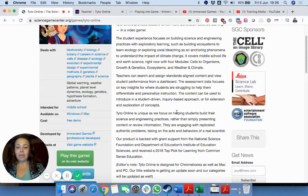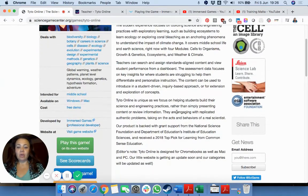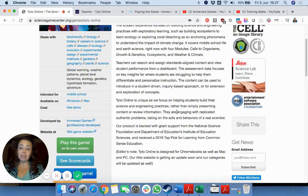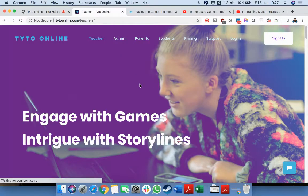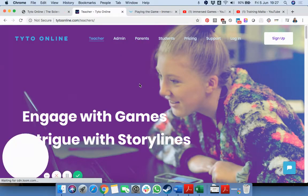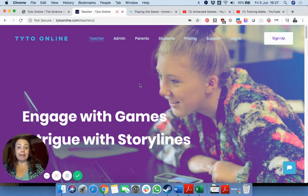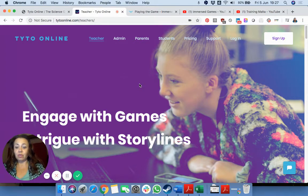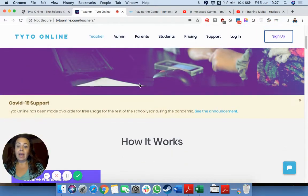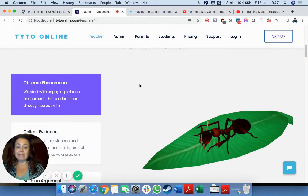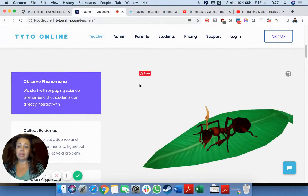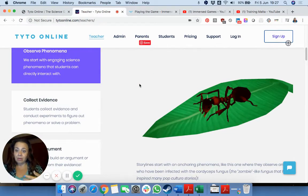This game is available for Windows and Mac and there is a free demo for 60 days. So either as a teacher or as a parent you can sign up for free for 60 days, and the website is really simple in explaining how the concept works.